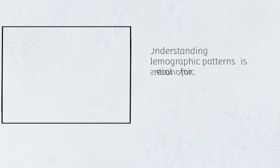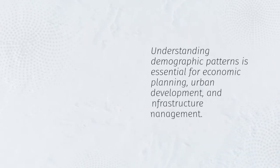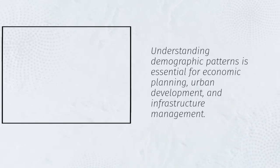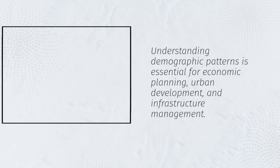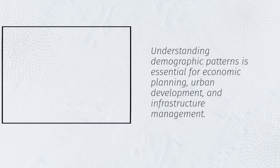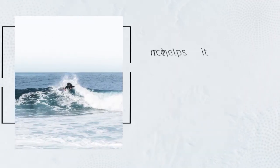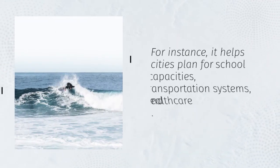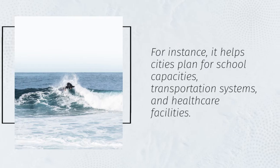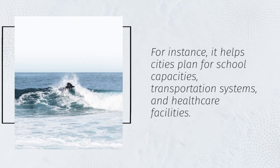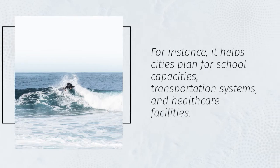Understanding demographic patterns is essential for economic planning, urban development, and infrastructure management. For instance, it helps cities plan for school capacities, transportation systems, and healthcare facilities.